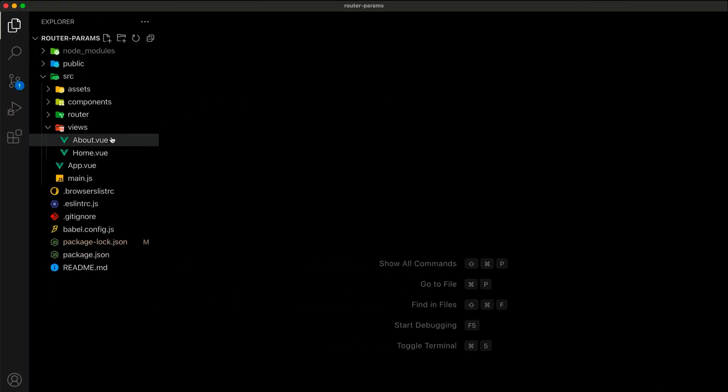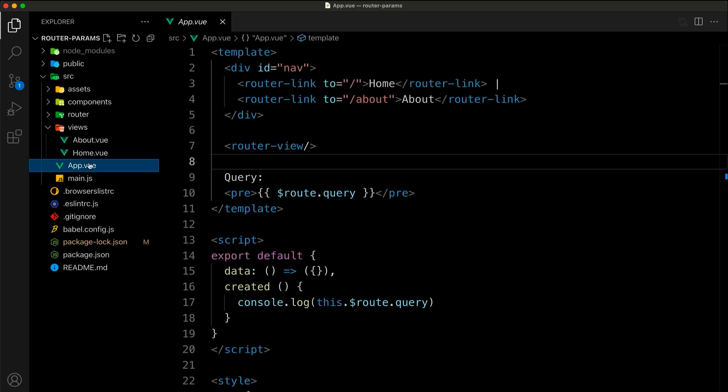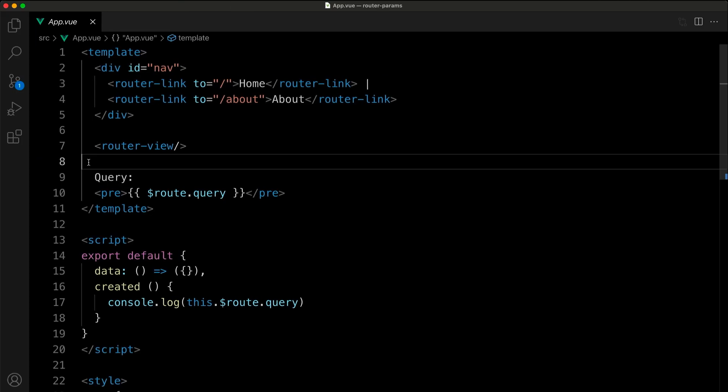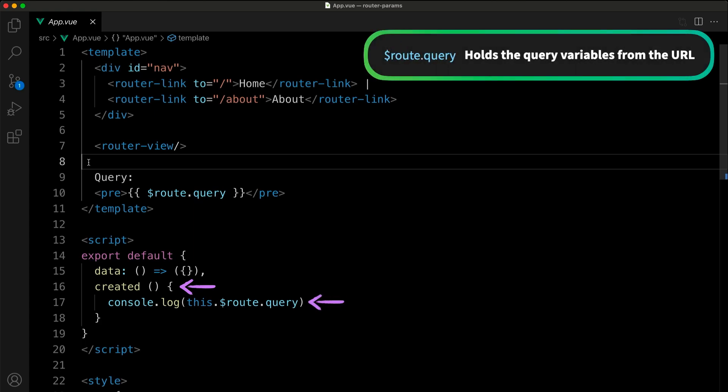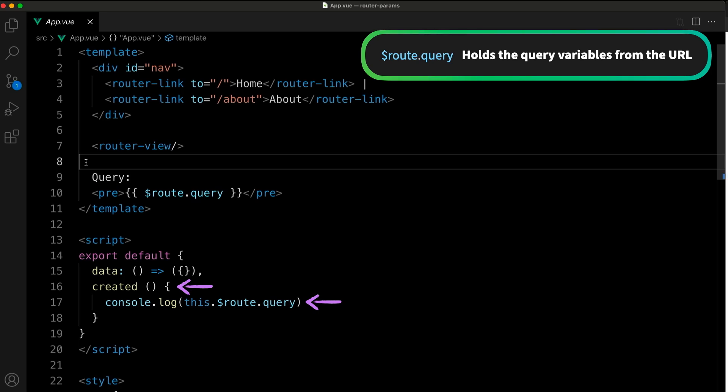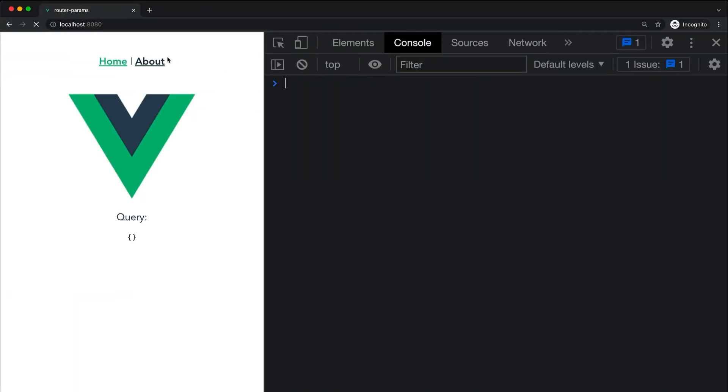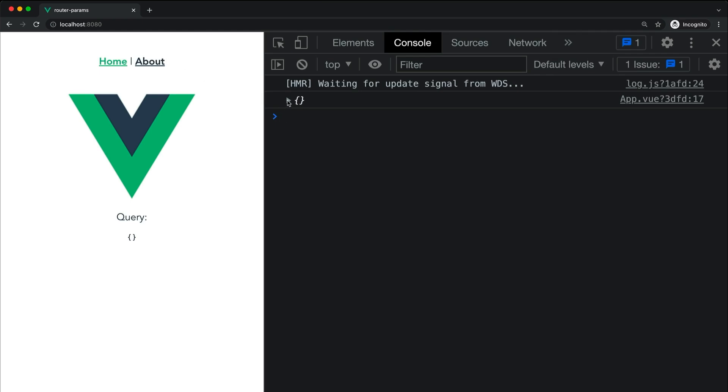Let's go ahead and take a look inside app.vue, where I have also added a created hook into our component. You will see a console log line that is outputting the contents of router.query like we are in the template. Let's go ahead and run the experiment again with and without the query params like we did a minute ago.